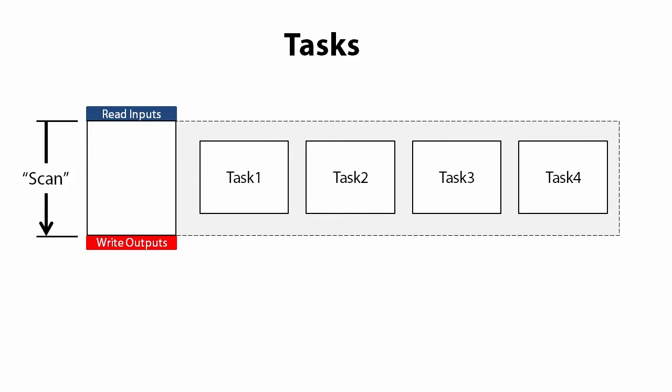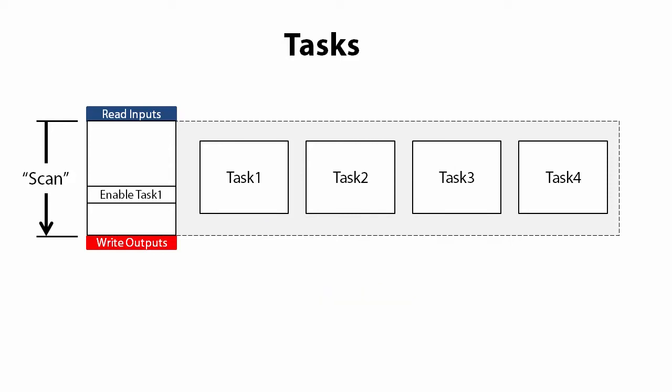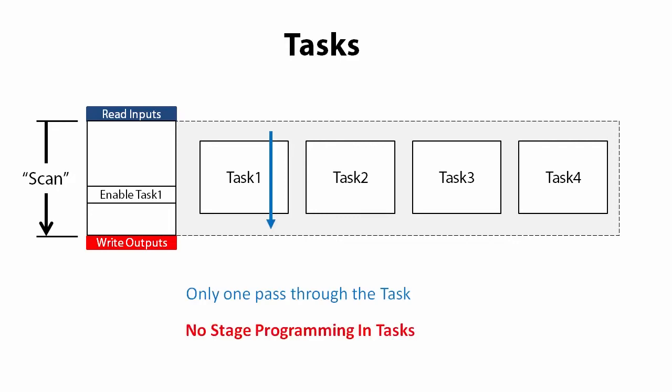The main difference is it executes to completion and exits. One pass and it's done. It won't execute again until it's re-enabled. Of course, since a task only runs one pass, it doesn't do stage programming. That wouldn't make any sense because stage always runs over multiple scans, right?